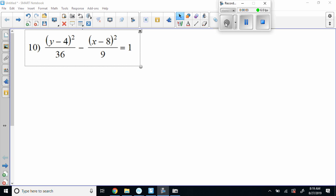Okay folks, here's where we pick up from Monday. We're going to take this from vertex form into general conic form. The way we're going to do this, we're not going to find the LCM — the least common multiple. We're going to take our denominators and multiply them together, and that number is what we'll multiply everything by to clear our fractions.